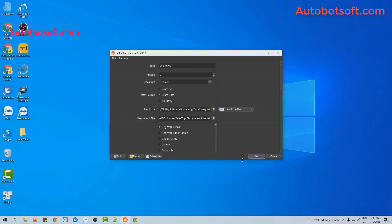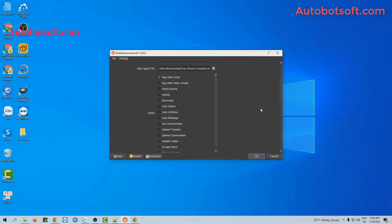After finishing all the basic setup, we will run the follow and unfollow function. First, we will run the follow. At the action section, select autofollow.